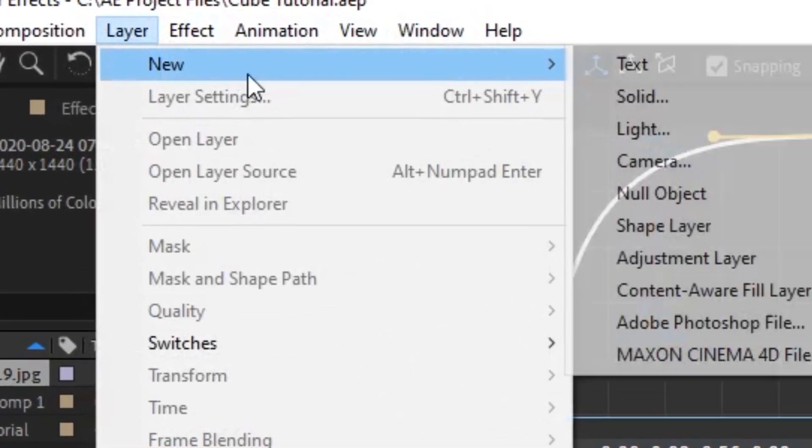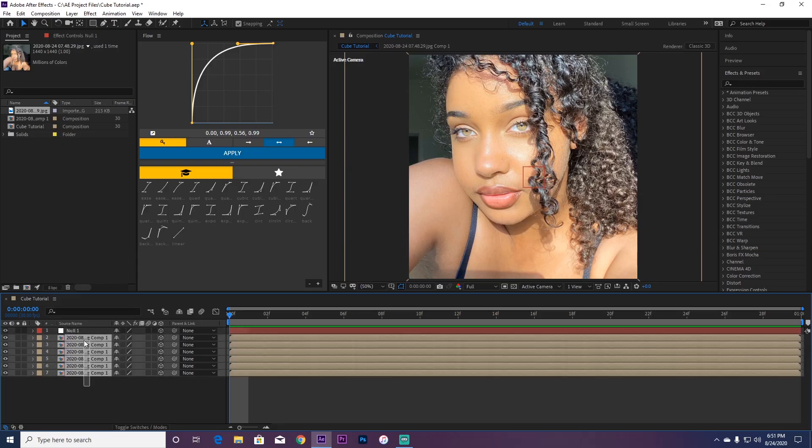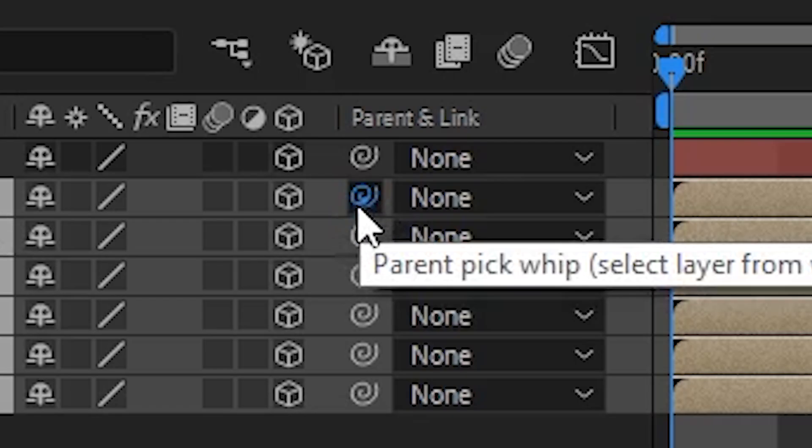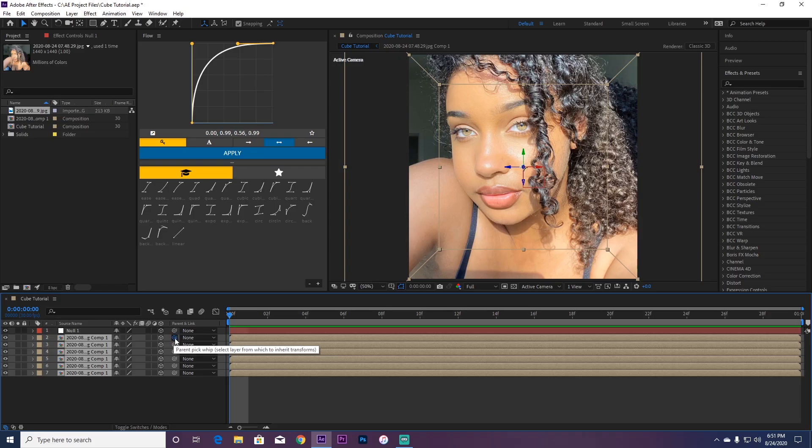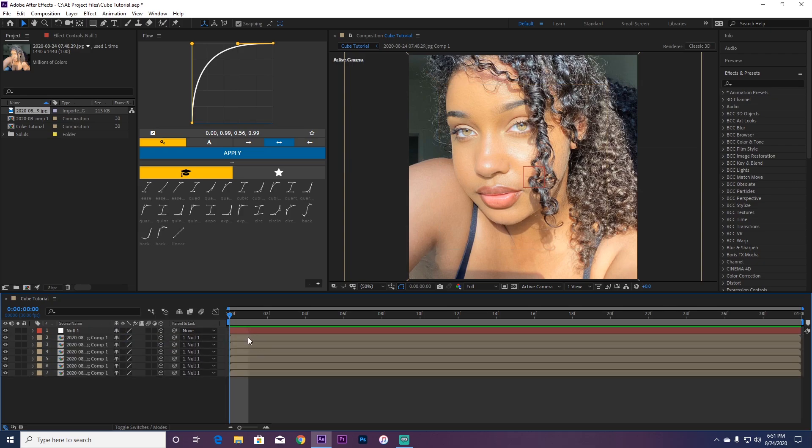You're going to go to layer, go to new, and make a new null. Now you're going to select all of these layers, grab this little pick whip, and put it into the null. As you can see, these are all connected to null one. So now you don't have to use any of these, you can just use this.